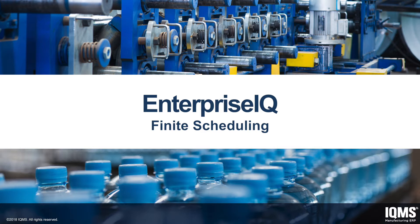Scheduling in Enterprise IQ goes beyond just production scheduling by synthesizing data from the shop floor with the schedule to analyze efficiencies, material requirements, and inventory availability in real time.